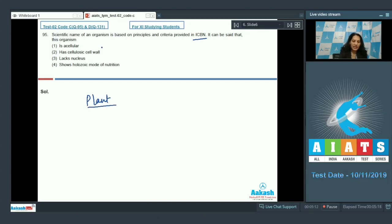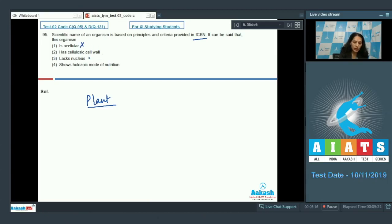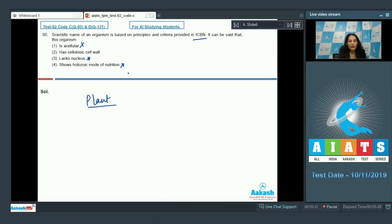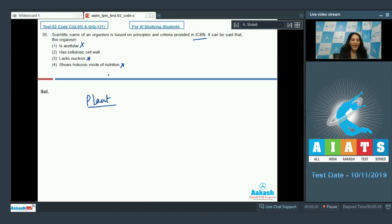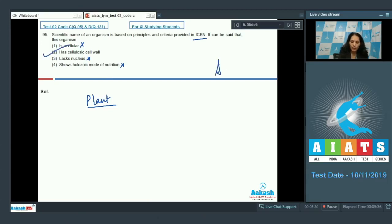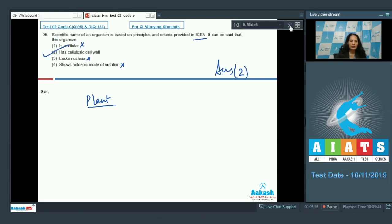Now, this organism is acellular? No, plants are not acellular. They do not lack nucleus. They do not have a holozoic mode of nutrition. They have cellulosic cell wall. So this organism has cellulosic cell wall as this belongs to the plant kingdom. So the correct option for the given question is option number two. Let's move to the next question.